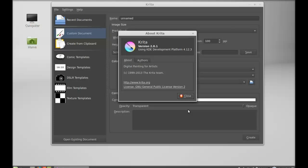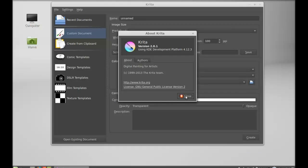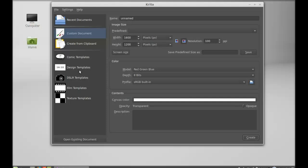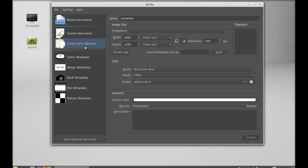So at first glance you can see there are templates available here: comic template, design template, DSLR templates, film templates and texture templates, and also there is custom document you can create from clipboard.